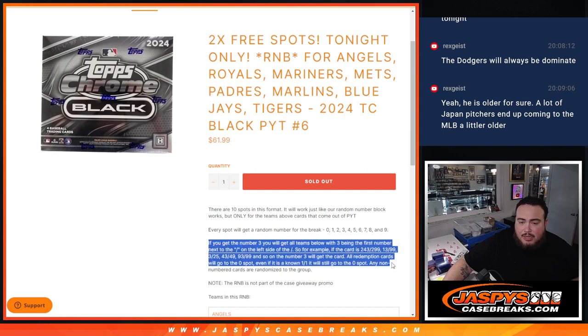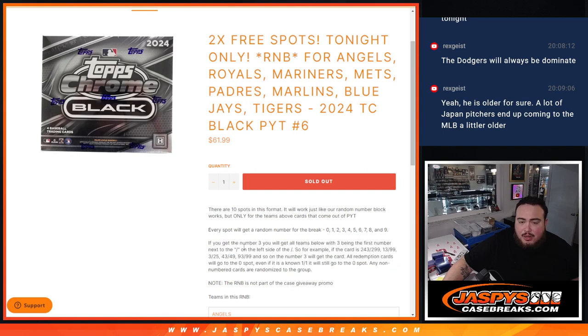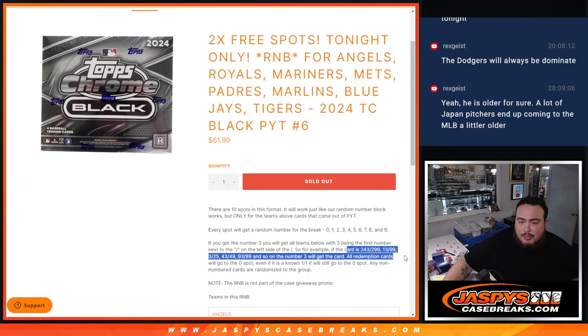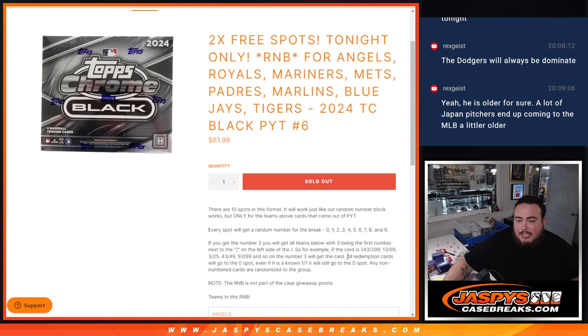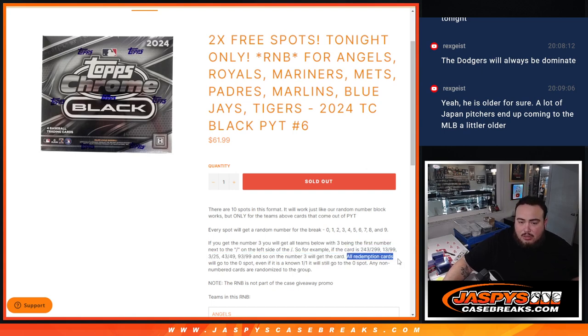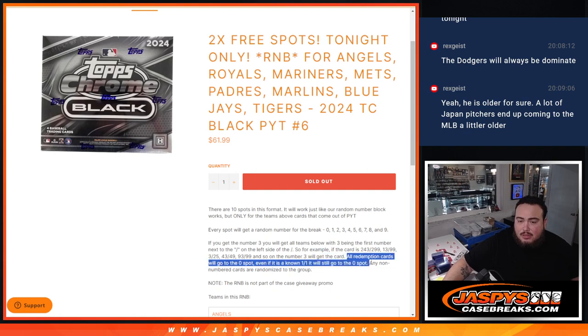And of course, there's your examples of how it works. The first number on the left side of the dash, there's your examples. Now remember, as an added bonus for spot zero is any and all redemption cards. So no matter, even if it's a one-of-one redemption, it's still going to go to spot zero.